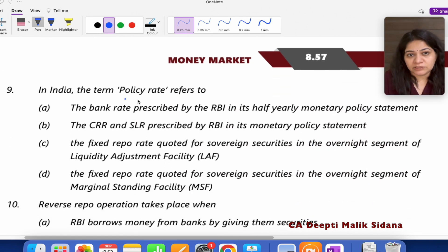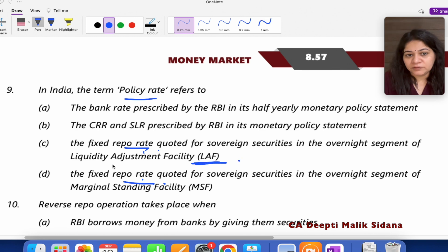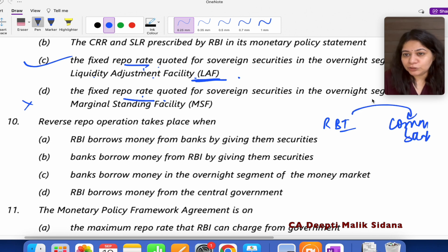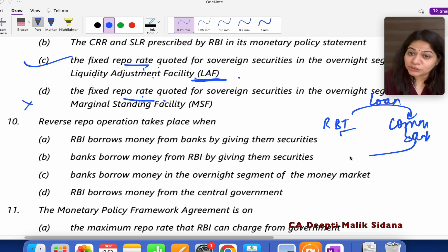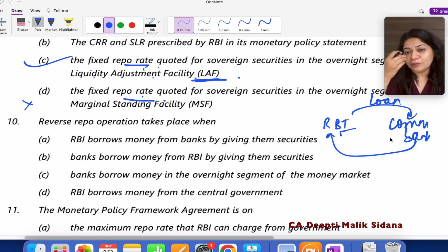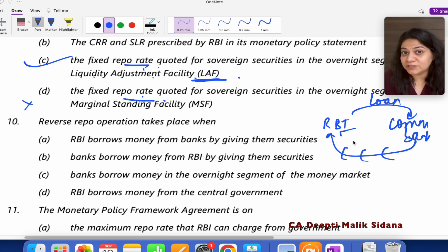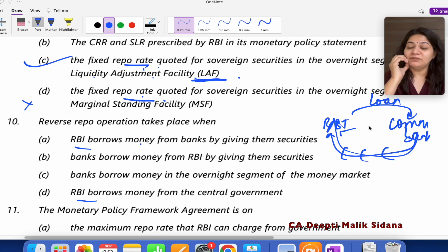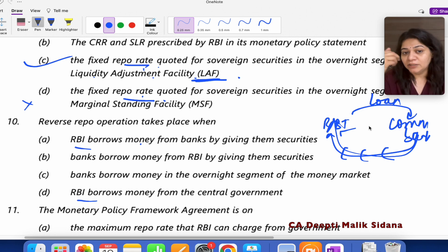Question number 9: What is the policy rate? Policy rate is the repo rate, and the repo rate is part of the Liquidity Adjustment Facility. The answer is C. Now, what is reverse repo rate? When RBI gives a loan to commercial banks, we call it repo rate. When commercial banks park their excess reserves with RBI — that is, when RBI borrows from commercial banks — we call it the reverse repo rate. So the answer is C.